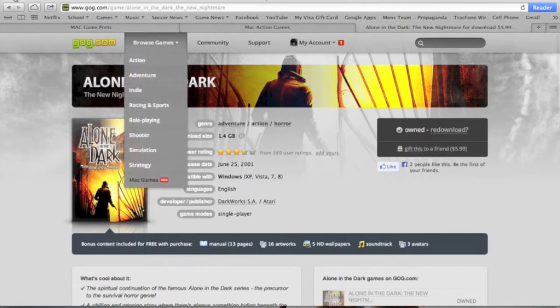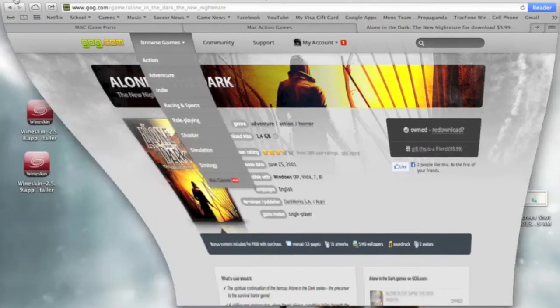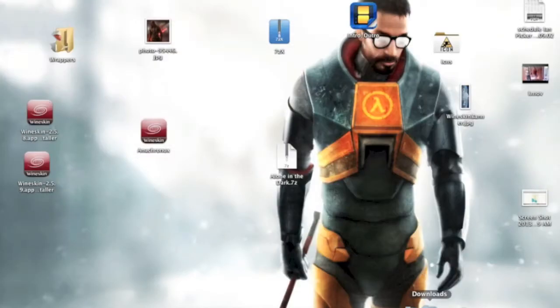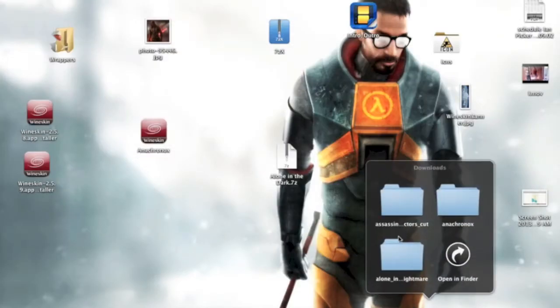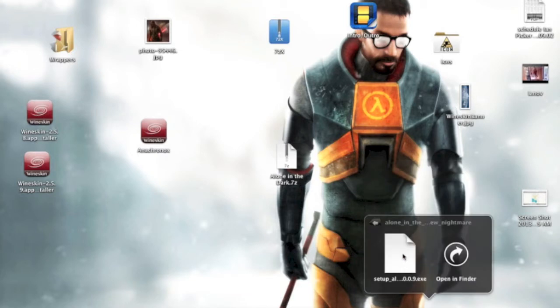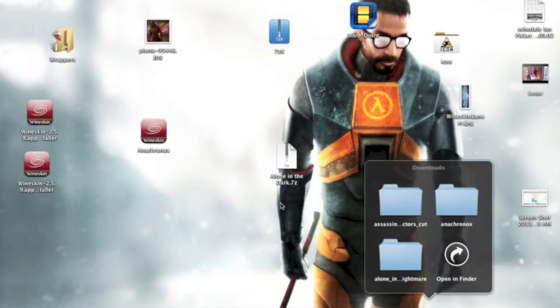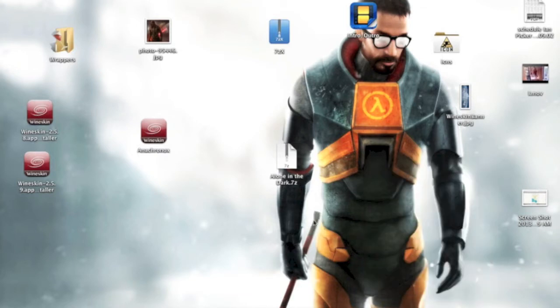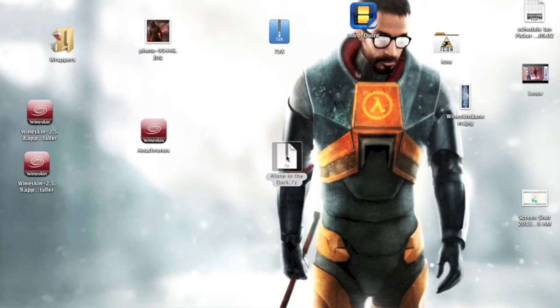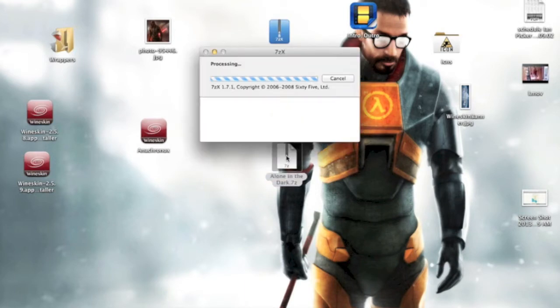Anyway, once you've downloaded the game, the setup files look like this, right here. And so now, you're going to double-click the 7-zip file and extract the wrapper.